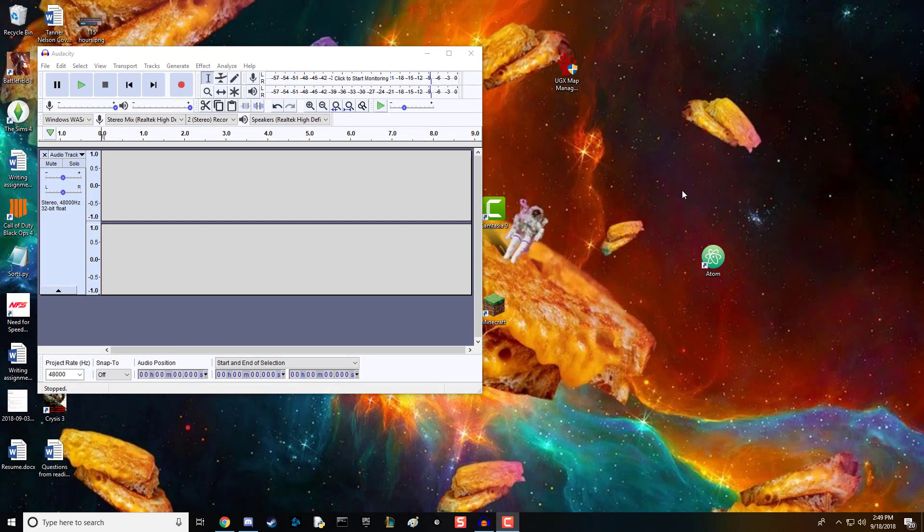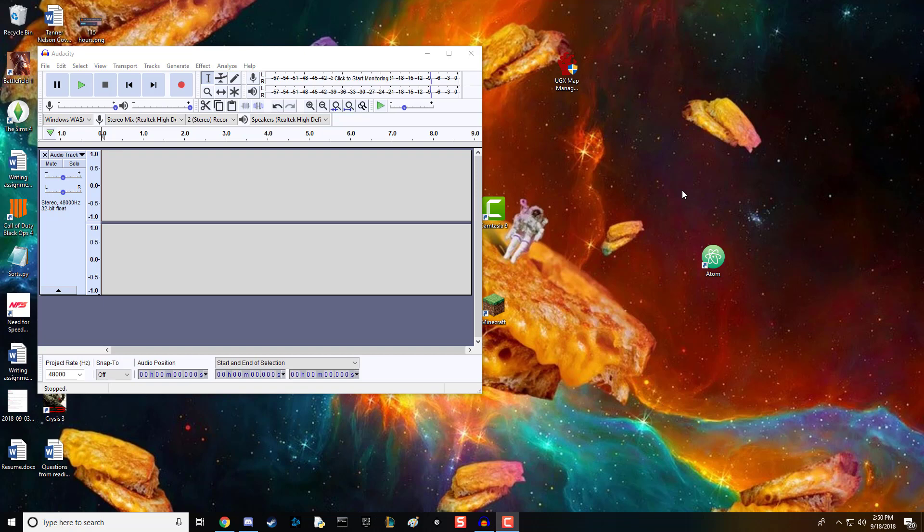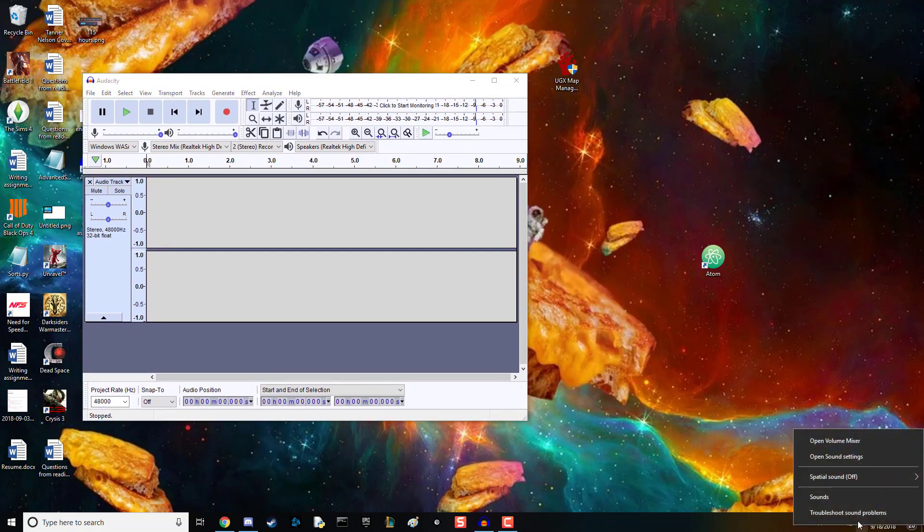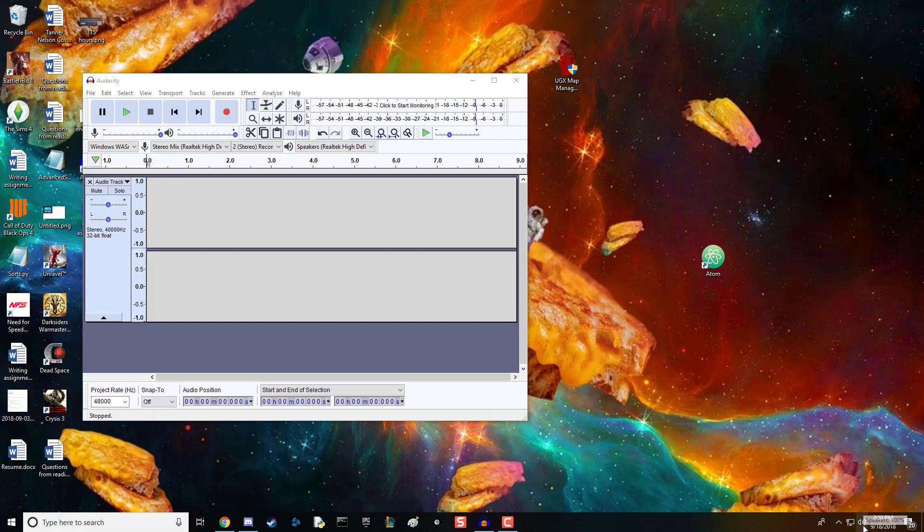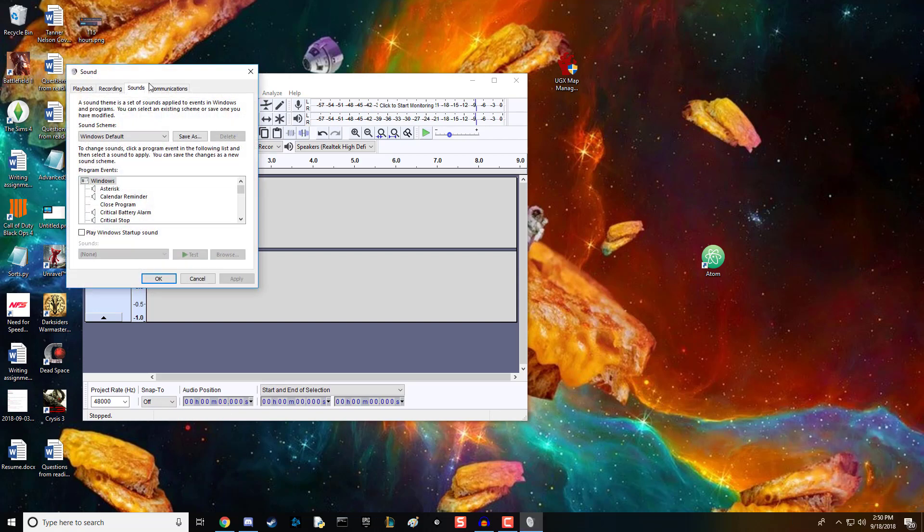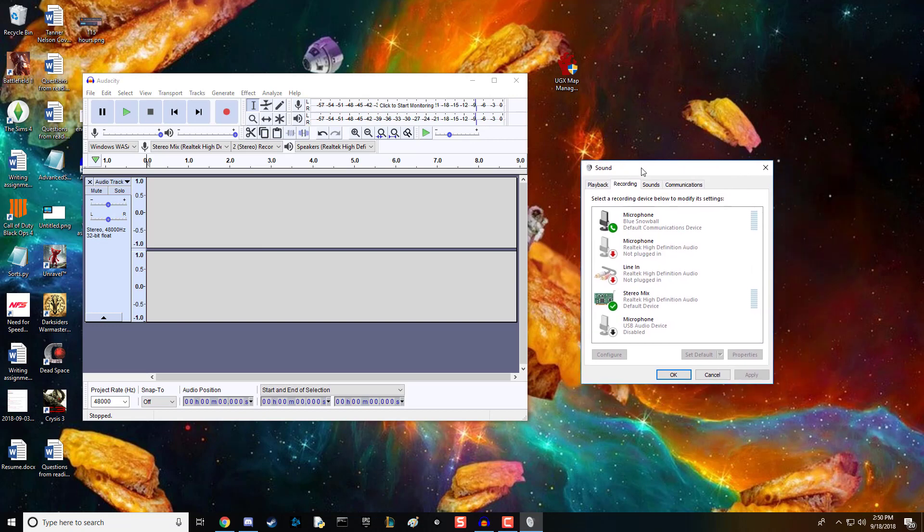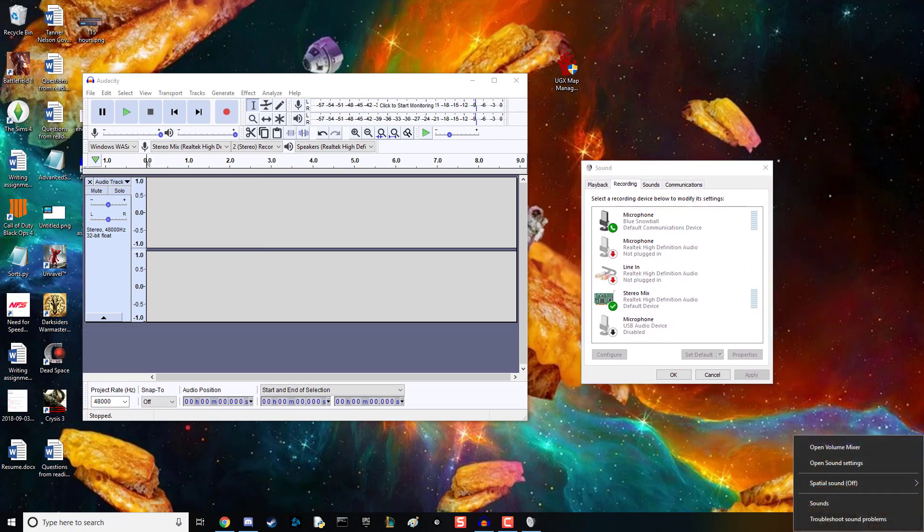I'm going to show you how to record audio and your microphone using Audacity. Step one, get Audacity. Step two, open your recording devices. On Windows 10, just right-click this and hit sound.